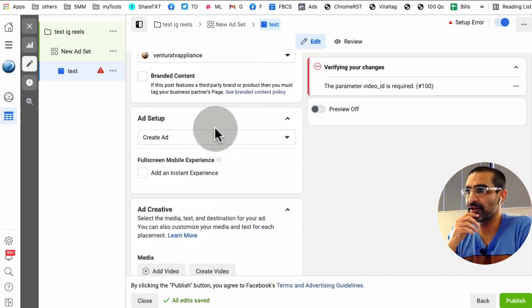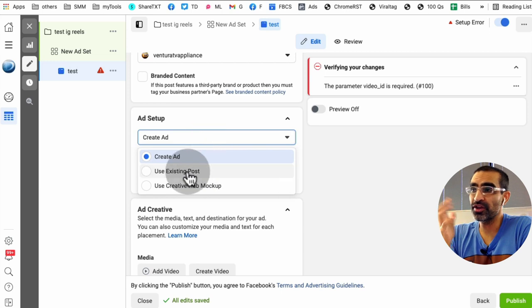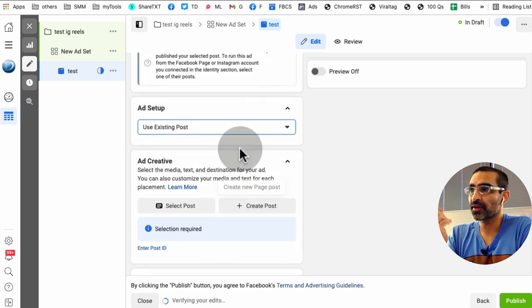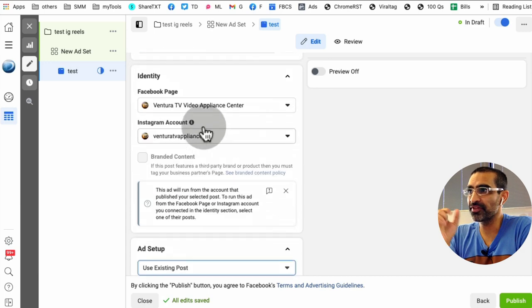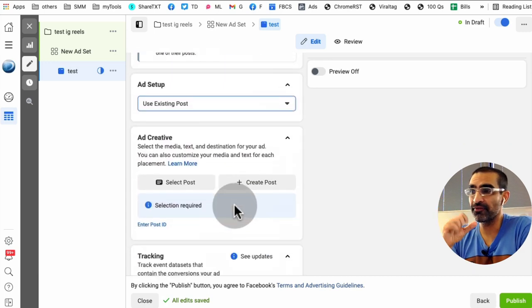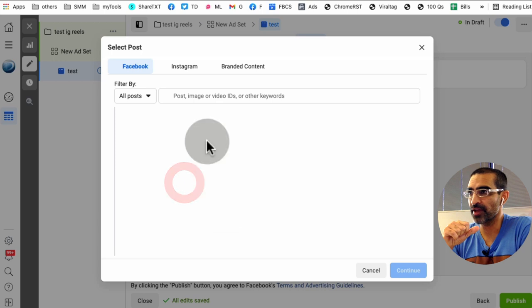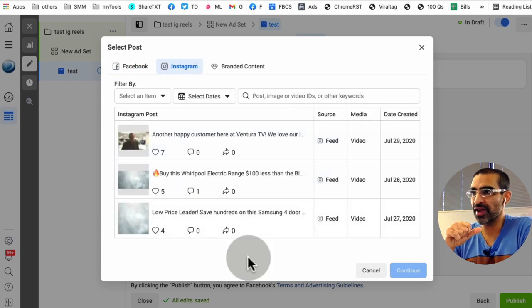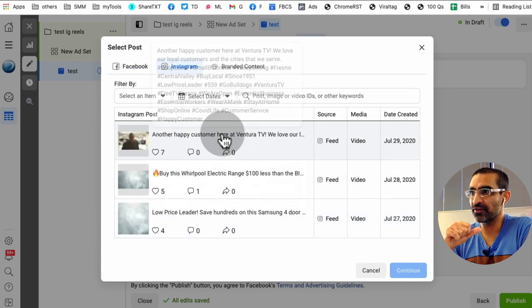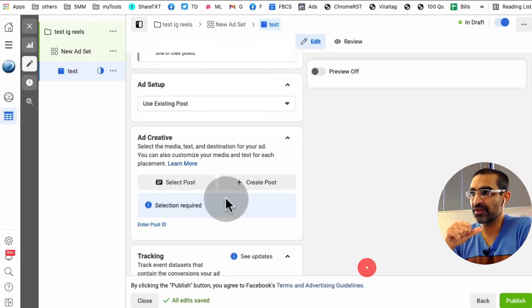And then right here is your ad setup. If you want to use an existing post, you could do that. And then I'm going to go, I don't believe this Instagram account has any vertical videos, but let me just check. So select post, let me go to Instagram. So there's not like a good vertical video. So in this case I won't do that.